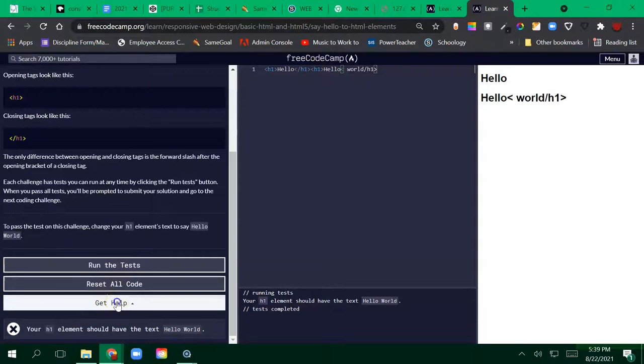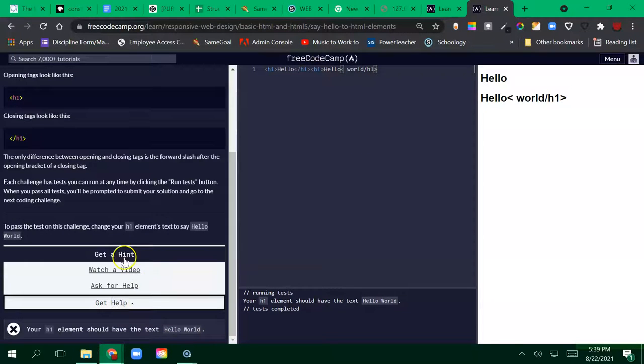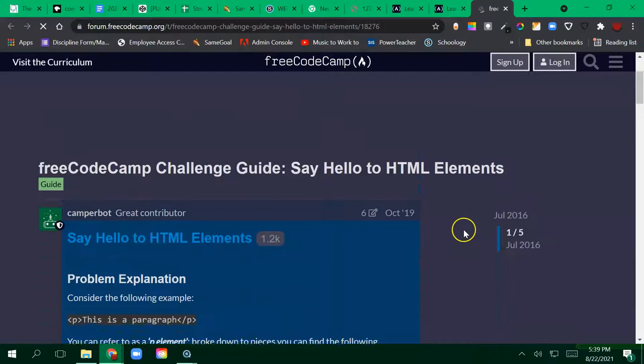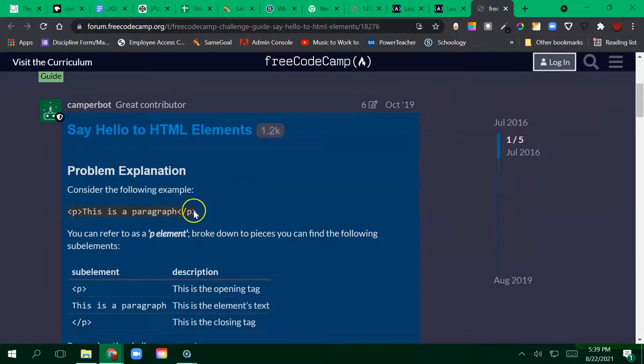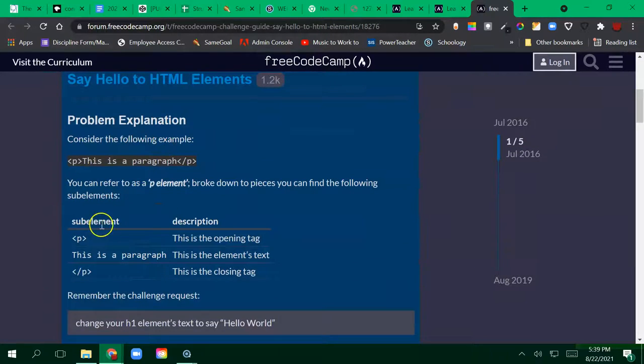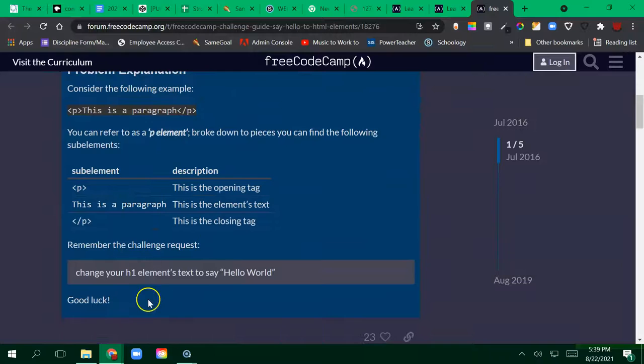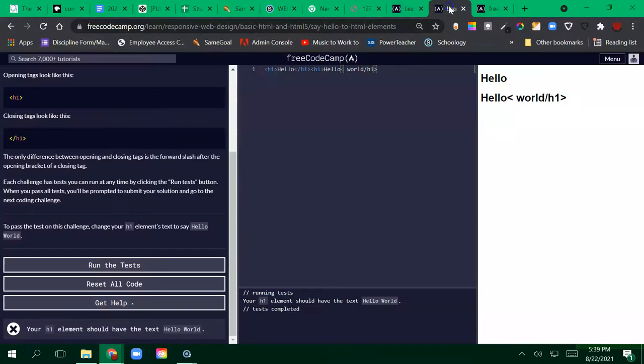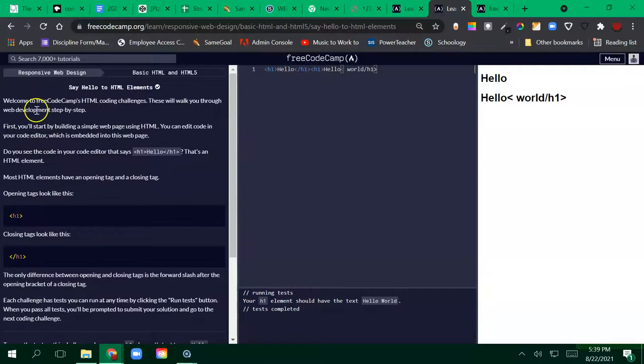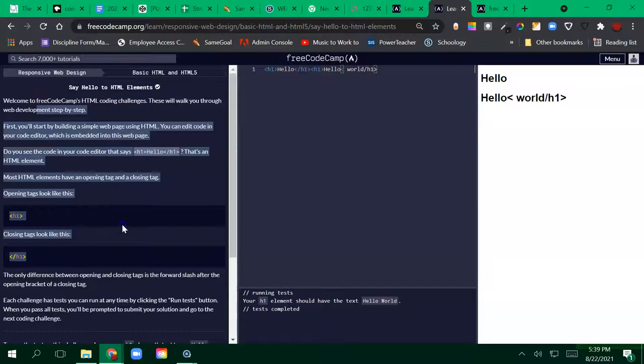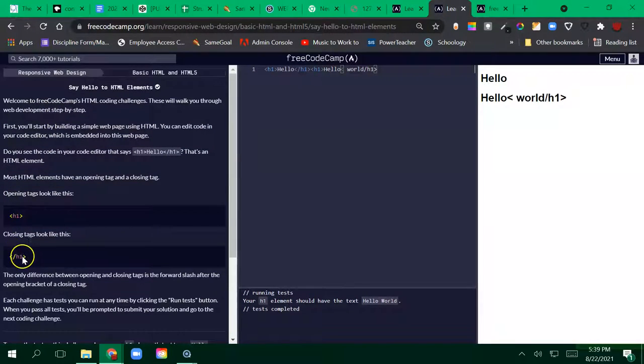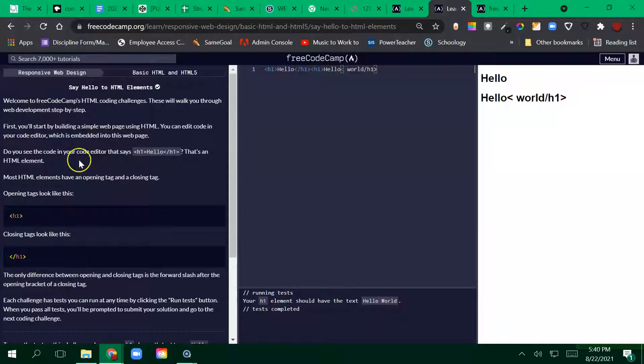I can go to get help, maybe get a hint and see what some people are saying about the h1 element for it to say Hello World. Then I can click back in here. Maybe I might need to reread this and check that my opening and closing tags for the h1 element make sense.